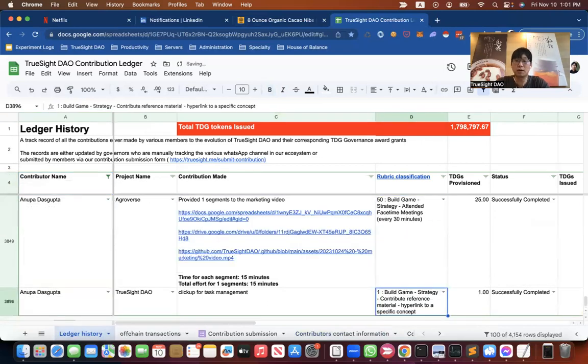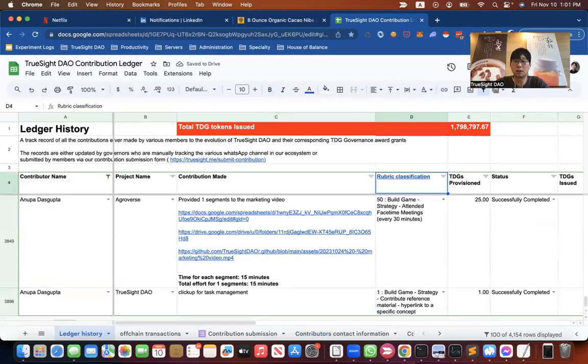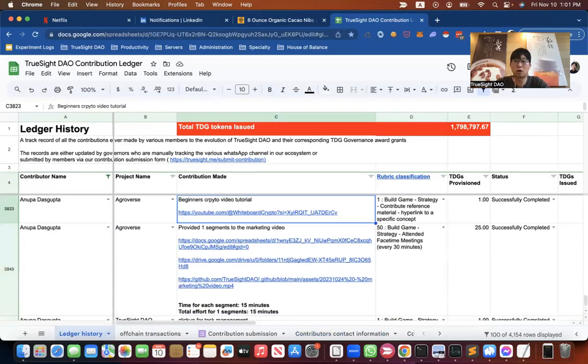So every single line item that resulted in you accumulating governance tokens is recorded on this ledger.